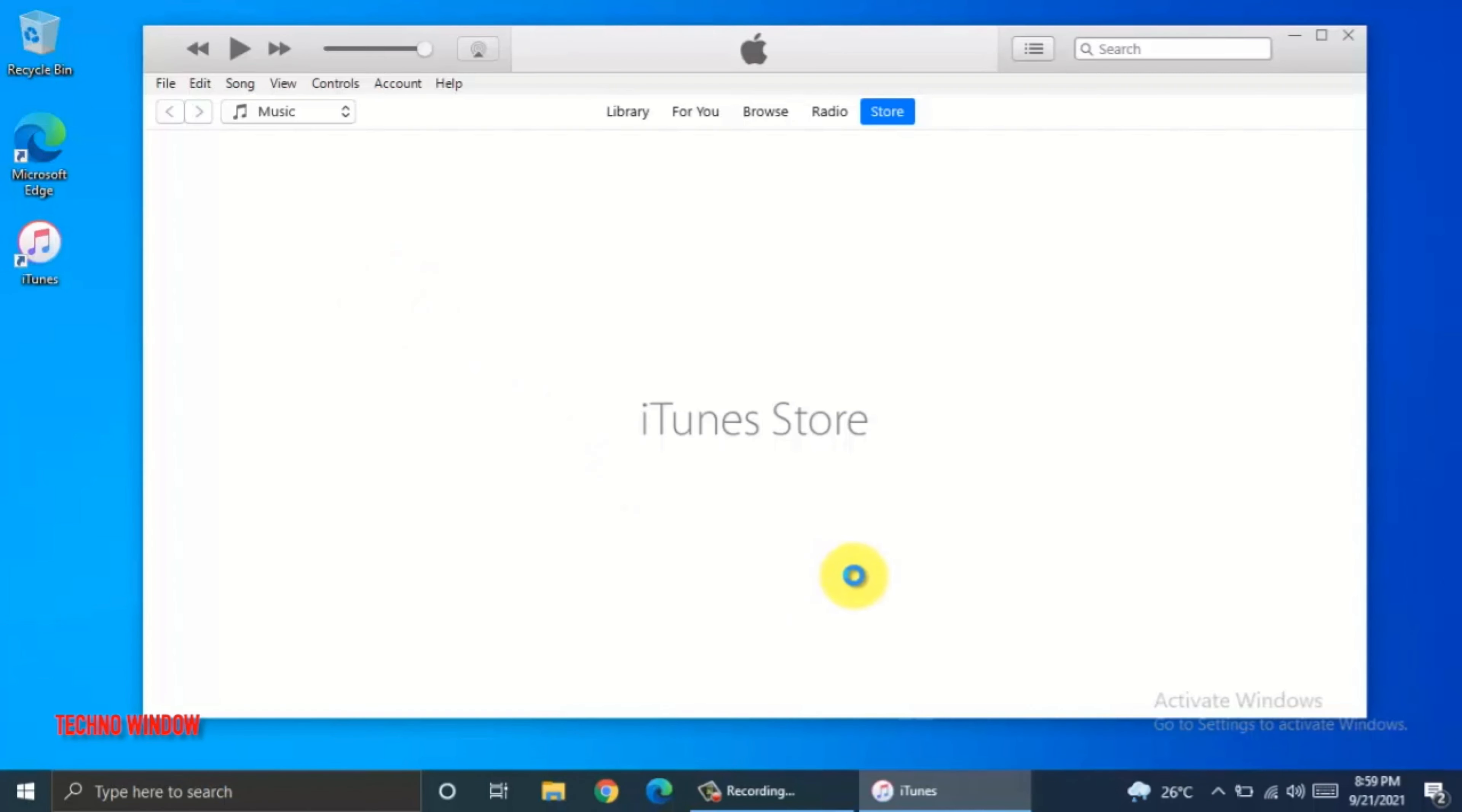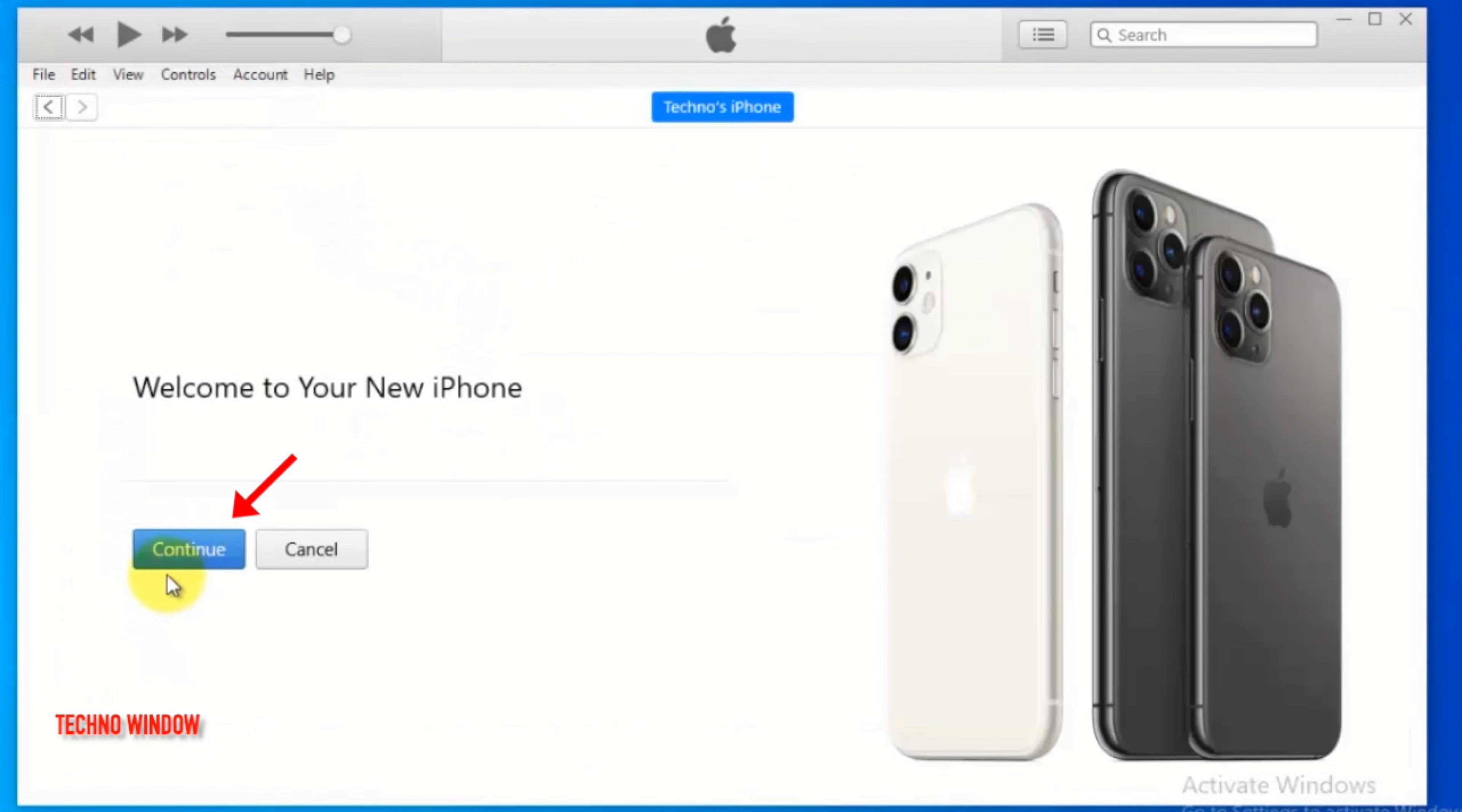Then connect your iPhone with your computer using USB cable. When your phone is connected with your PC, you will see a small phone icon on top left side beside music. Click on that small phone icon. Welcome to your new iPhone. Click continue.